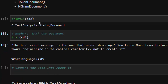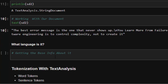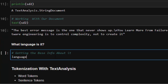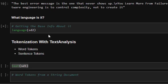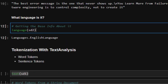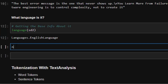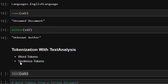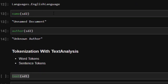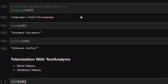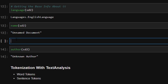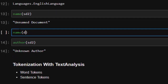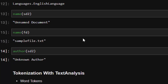There are several ways to get metadata from a document. For example, `language(sd2)` will tell you the language — it will return English. You can also get the name of the file, the type, and other things. `name(sd2)` should return a name if available. `author(sd2)` will return the author — in this case, 'unknown author.' These work for both file documents and string documents.